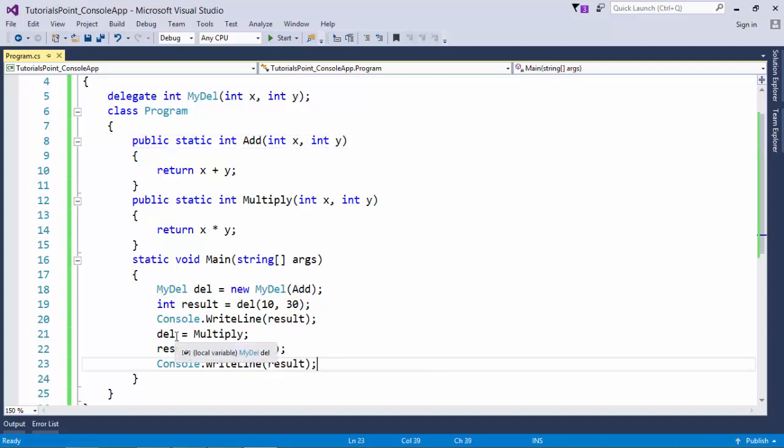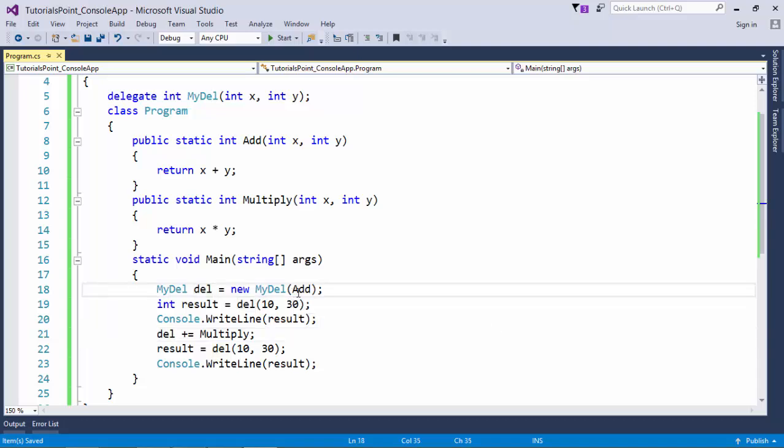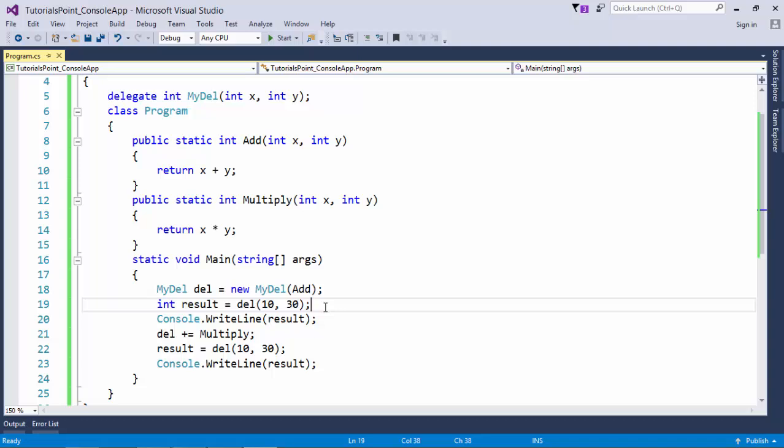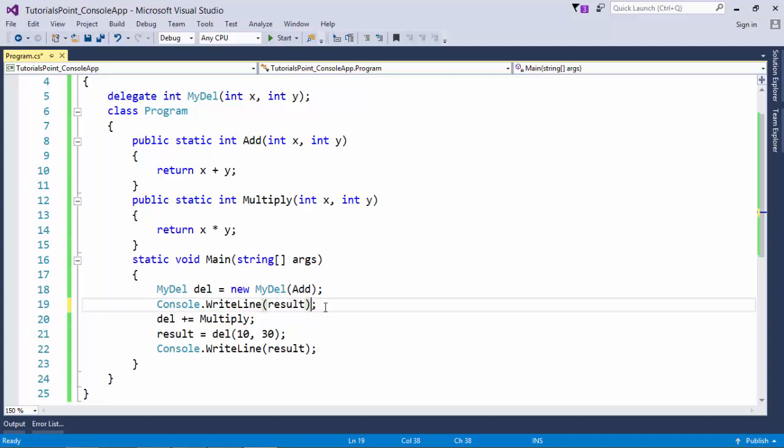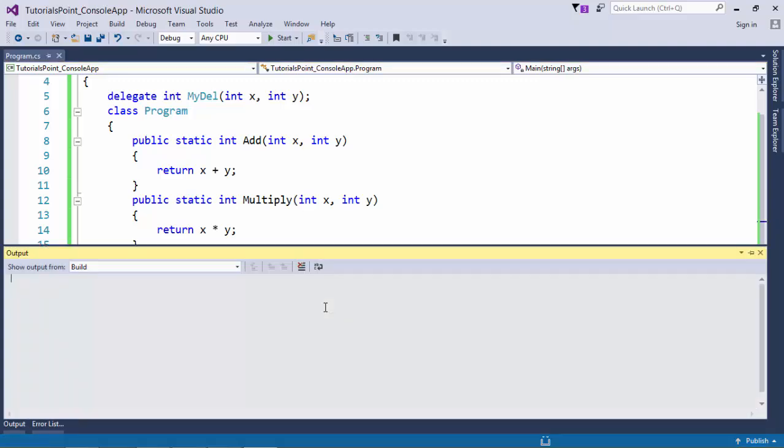But now, rather than assigning the reference of multiply method, let's use plus equals to operator, which will actually make it multicast. That simply means now this del will have the reference of add. And after add, it will have the reference of multiply method. And I'll not call it again and again. I will just call it once, because now it carries both the references. So let's execute it.